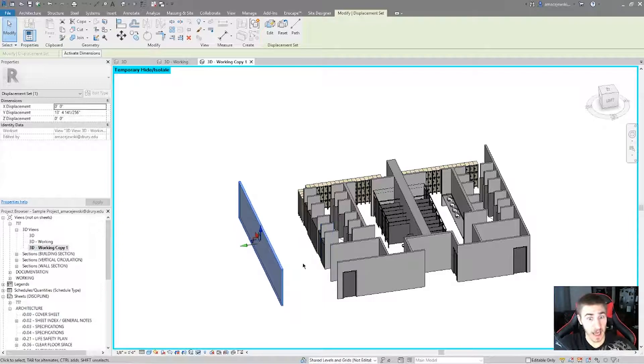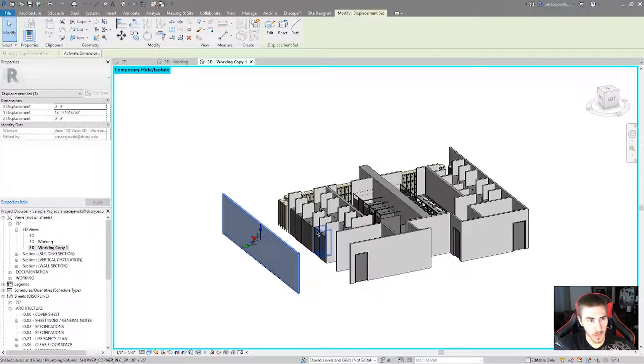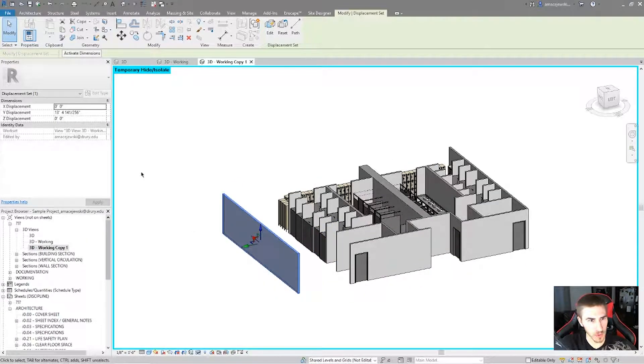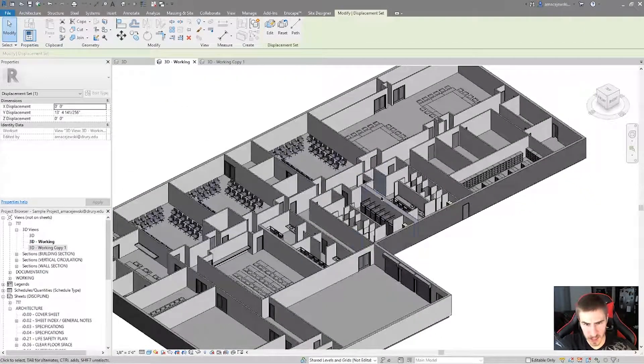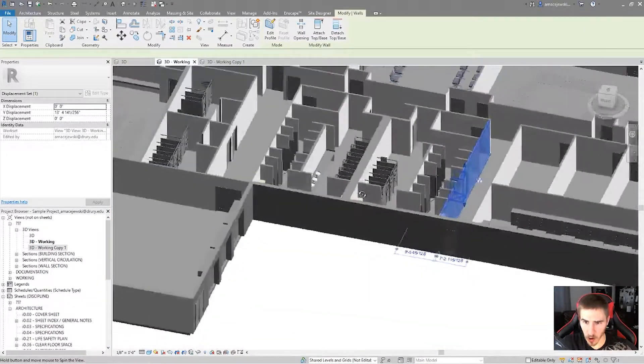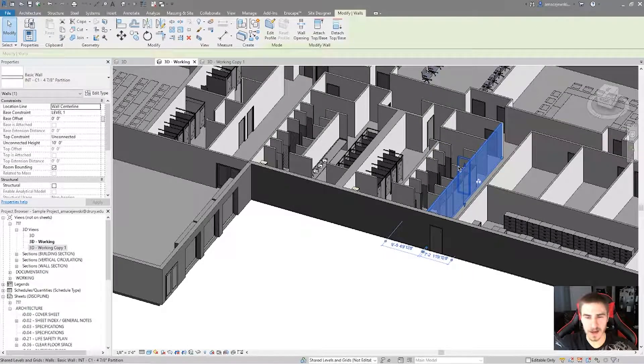And yes, I am, but I'm not physically moving it. So one way to test that is I can go back to my first working view and see that everything is still intact. This wall is not moved at all.